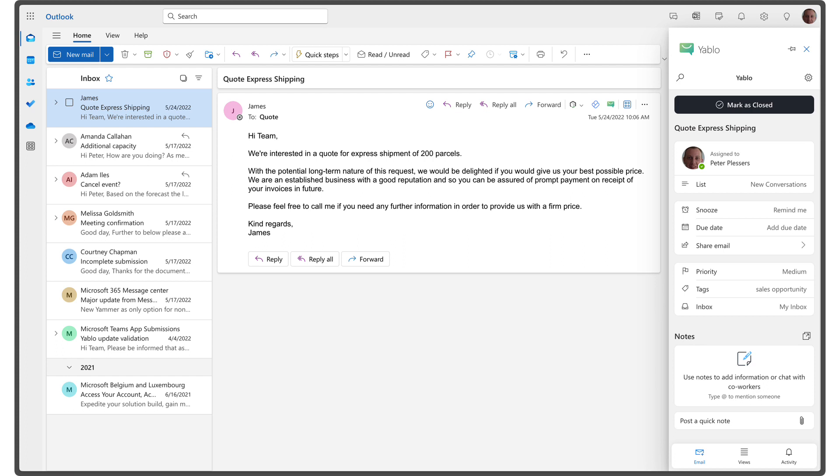Here are a few examples. If you have a deadline for dealing with an email, you can set a due date. Yablo will remind you of your deadlines.